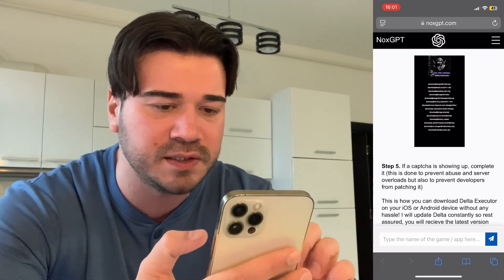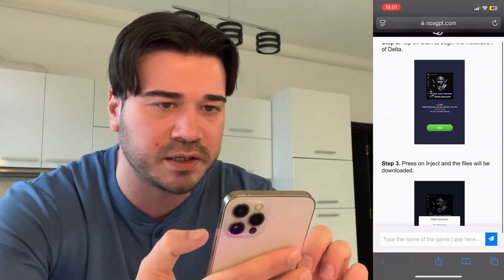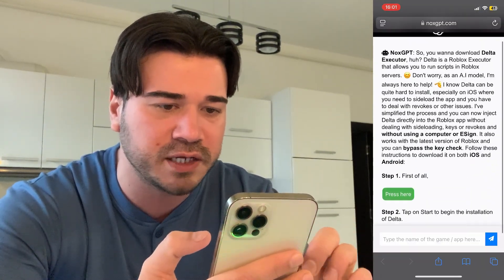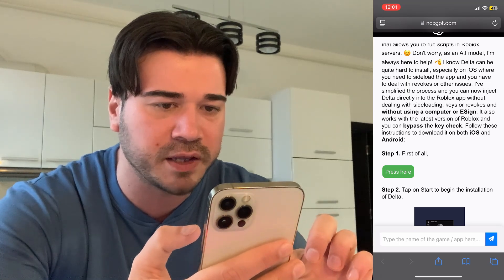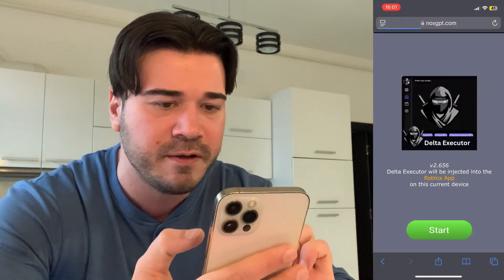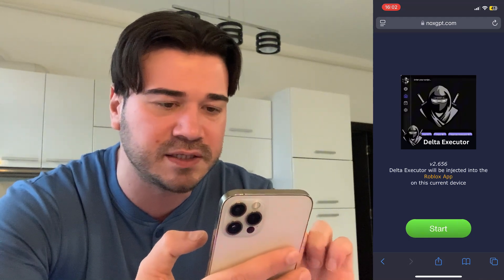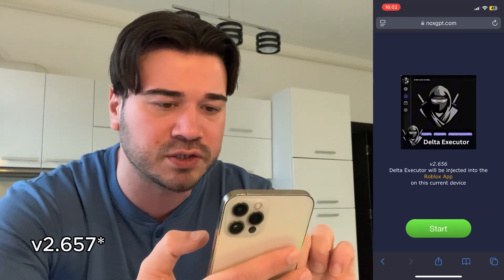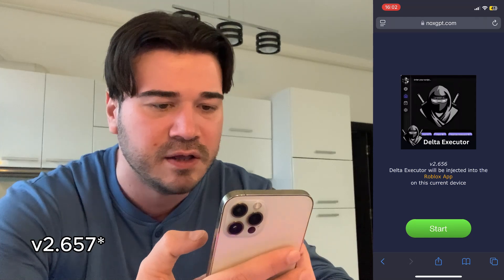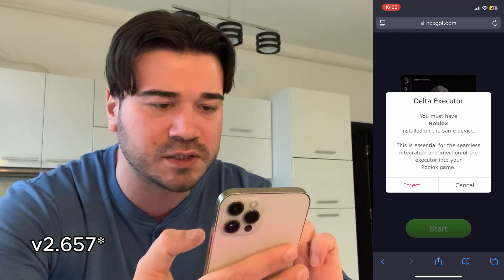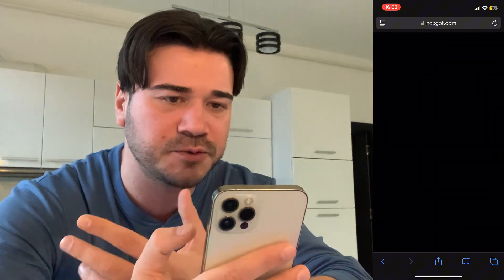Once the entire response has been generated, go ahead and scroll up and you're going to see this green button right here — go ahead and press it. As you can see, this is the new update, this is the latest version 2.656, and here you have to press Start, then press Inject.